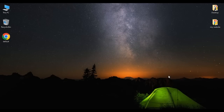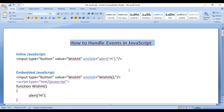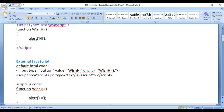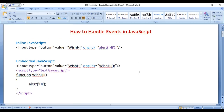Hello friends, welcome to JavaScript video tutorials series. In this video tutorial, I would like to discuss how to handle events in JavaScript. To handle events in JavaScript, we take help of inline JavaScript, embedded JavaScript, or external JavaScript. Let's have a demo and understand everything clearly step by step.